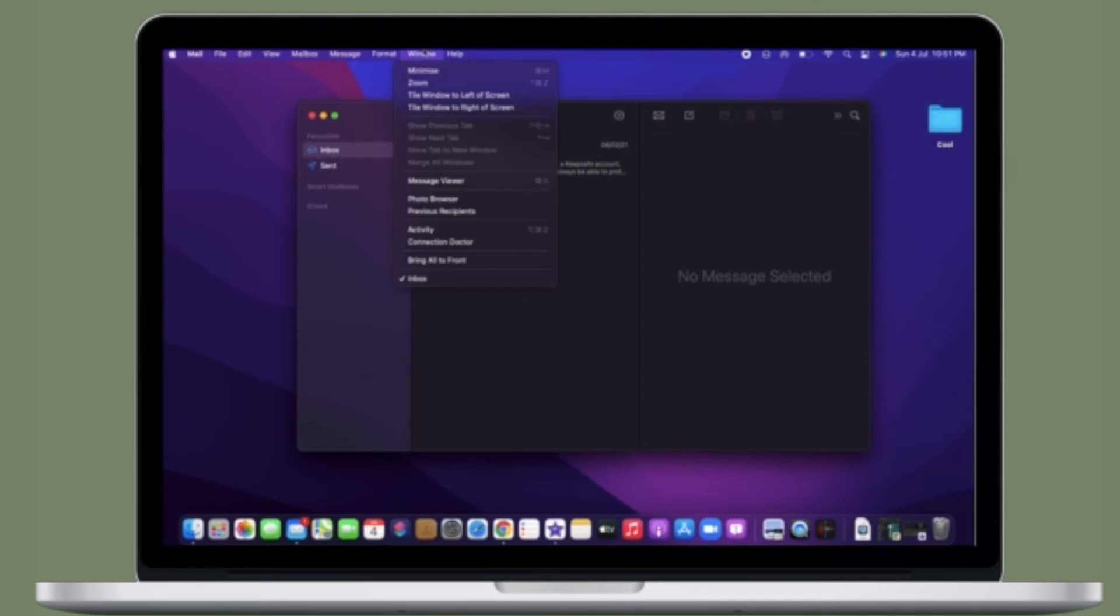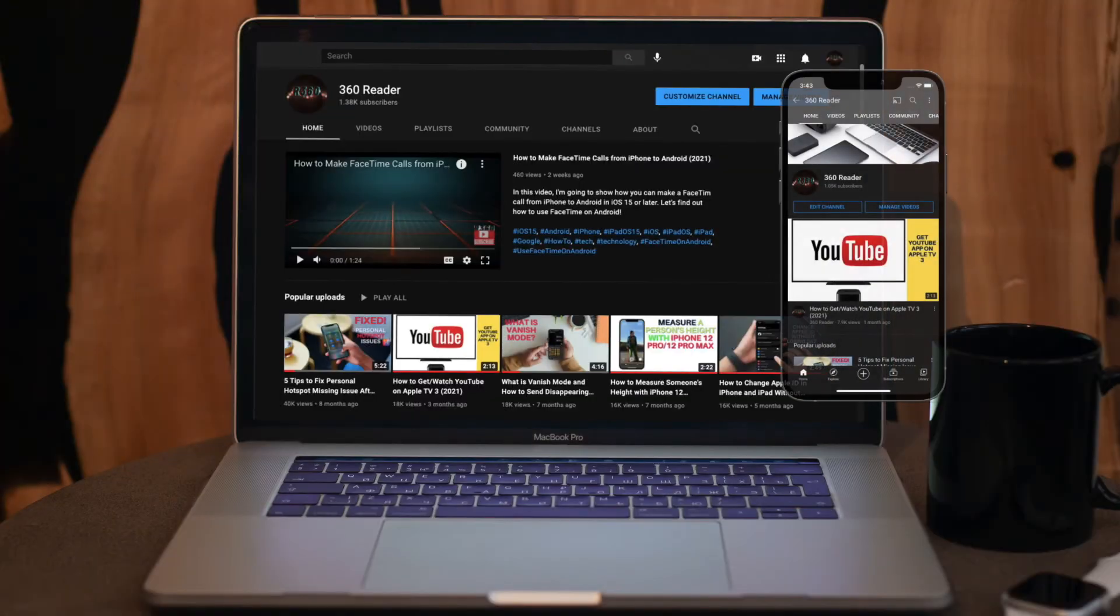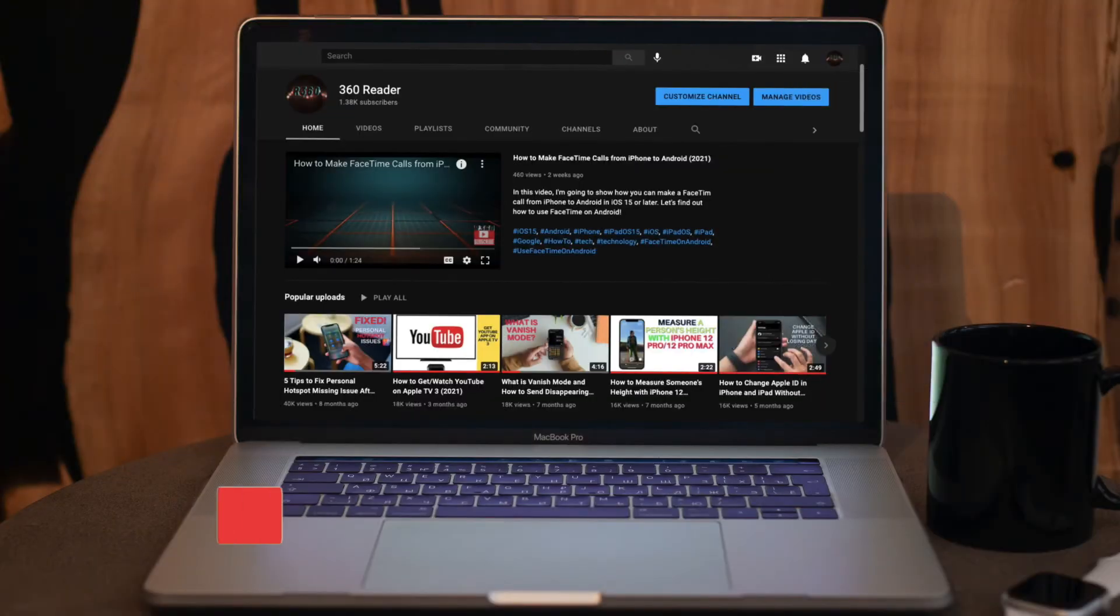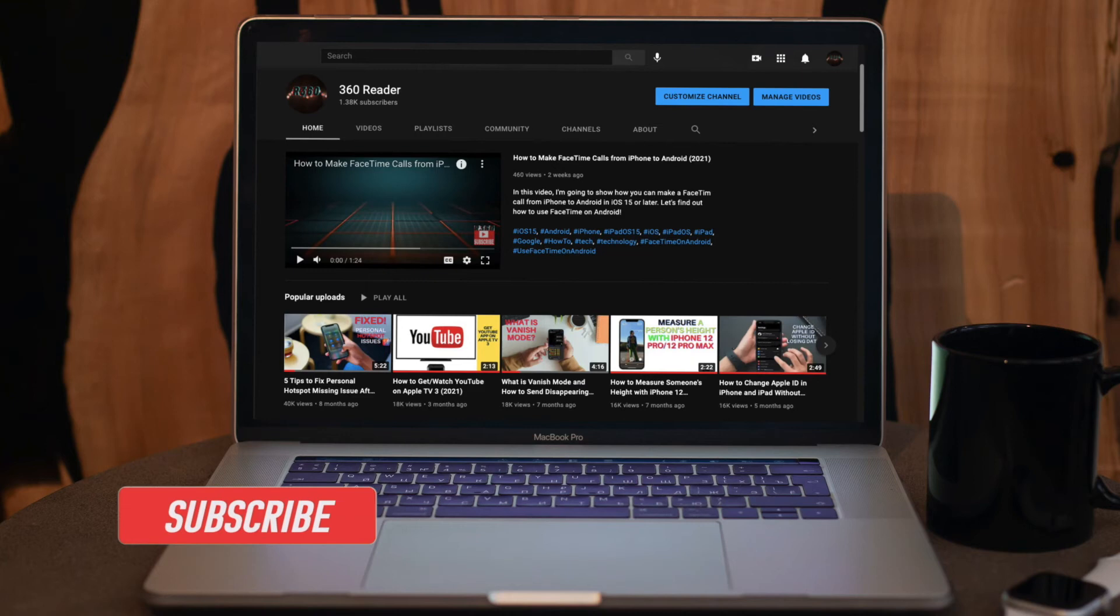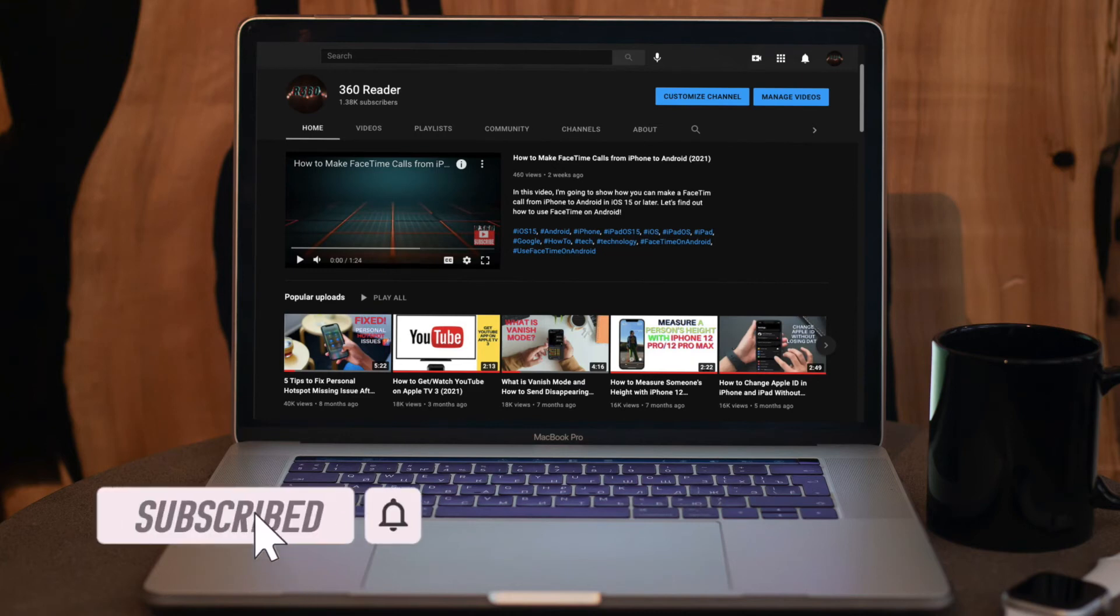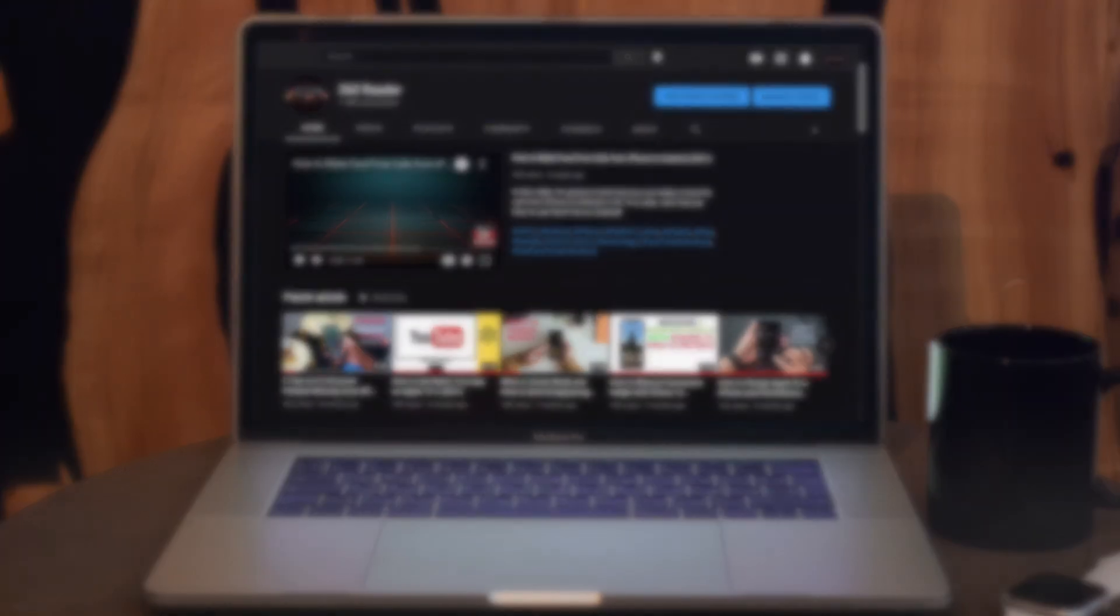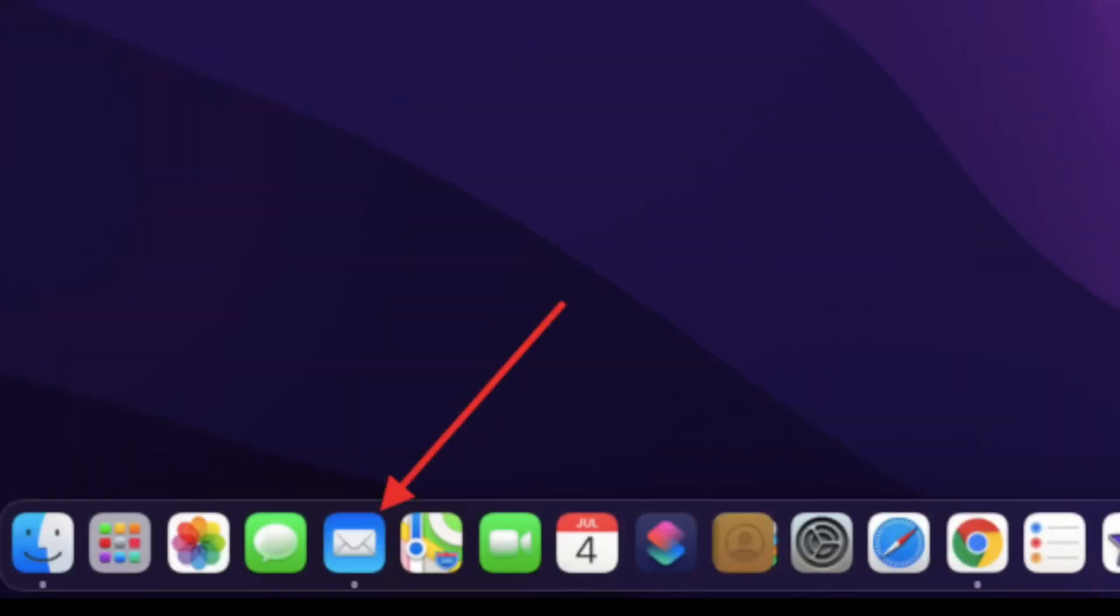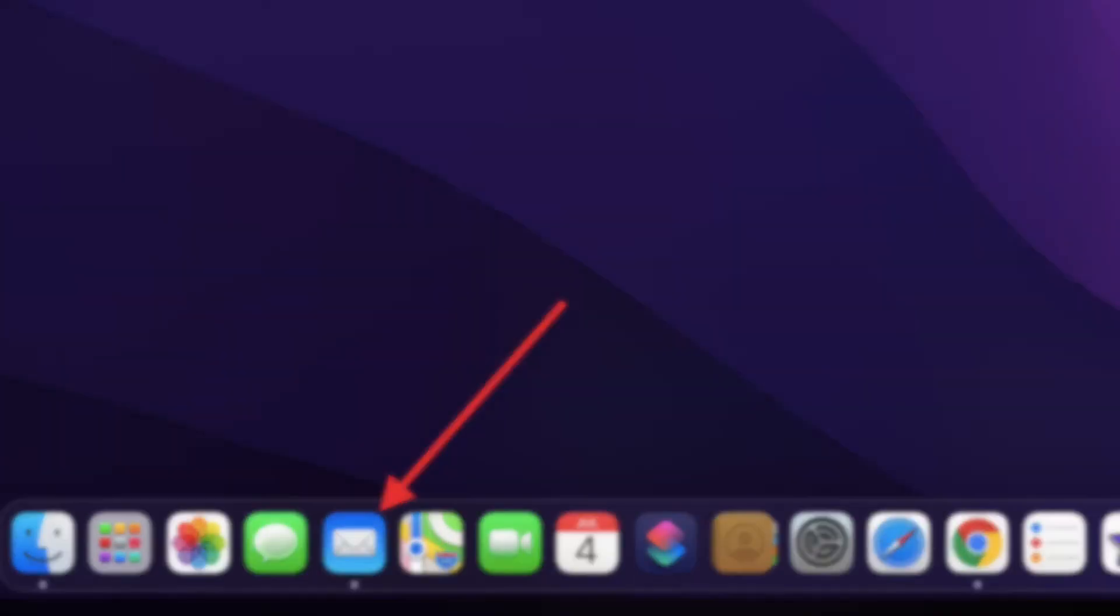Before getting started, make sure you've subscribed to our YouTube channel and hit the bell icon so you won't miss any update from 360 Reader. To get going, launch the Apple Mail app on your Mac.